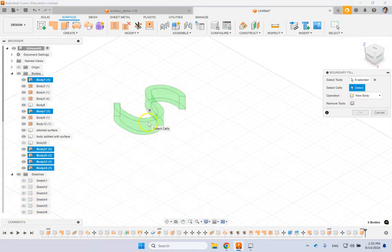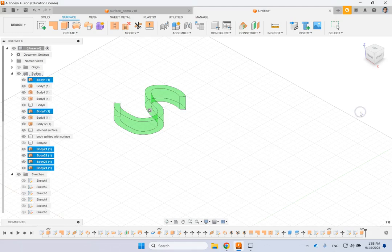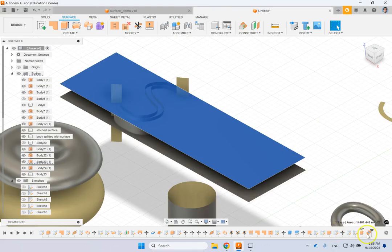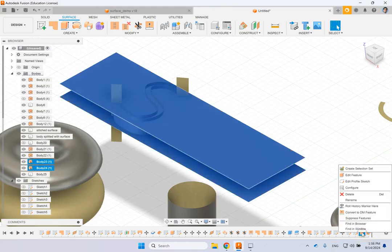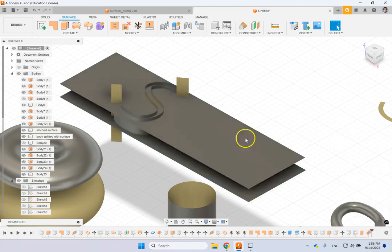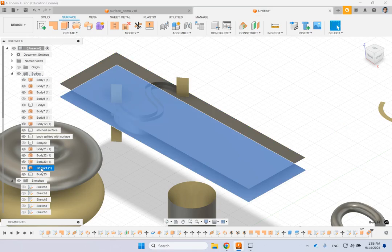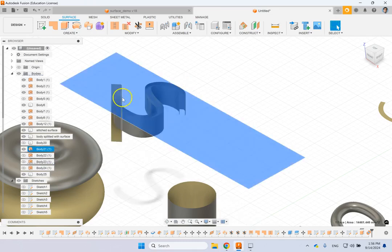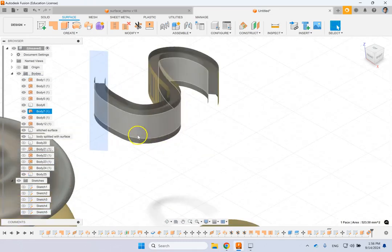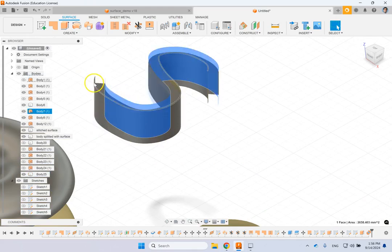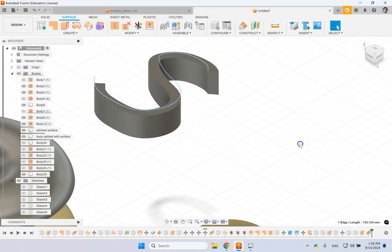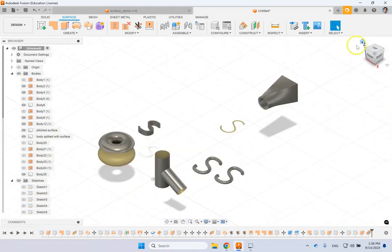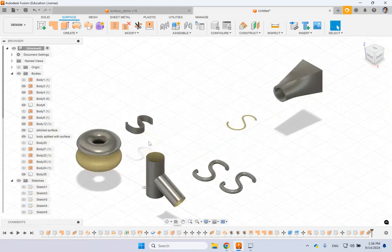Select the enclosed volume and create a new body for it. Then hide all the surrounding surfaces using V to toggle visibility. There we go — that's the solid volume: the boundary fill result from between those surfaces.